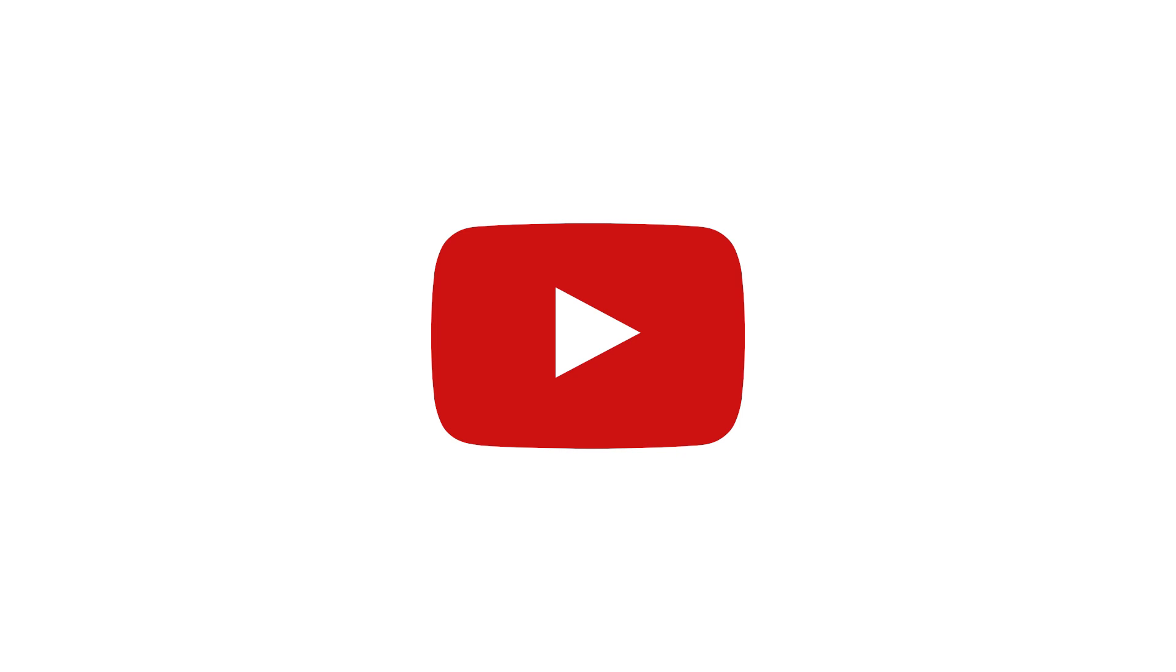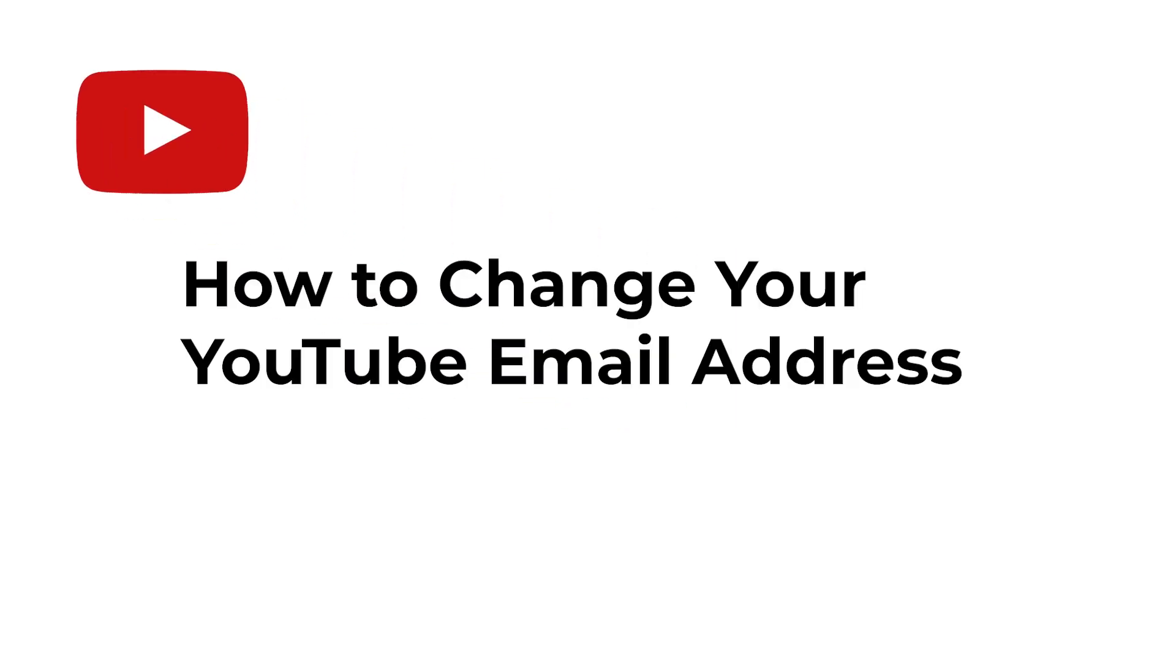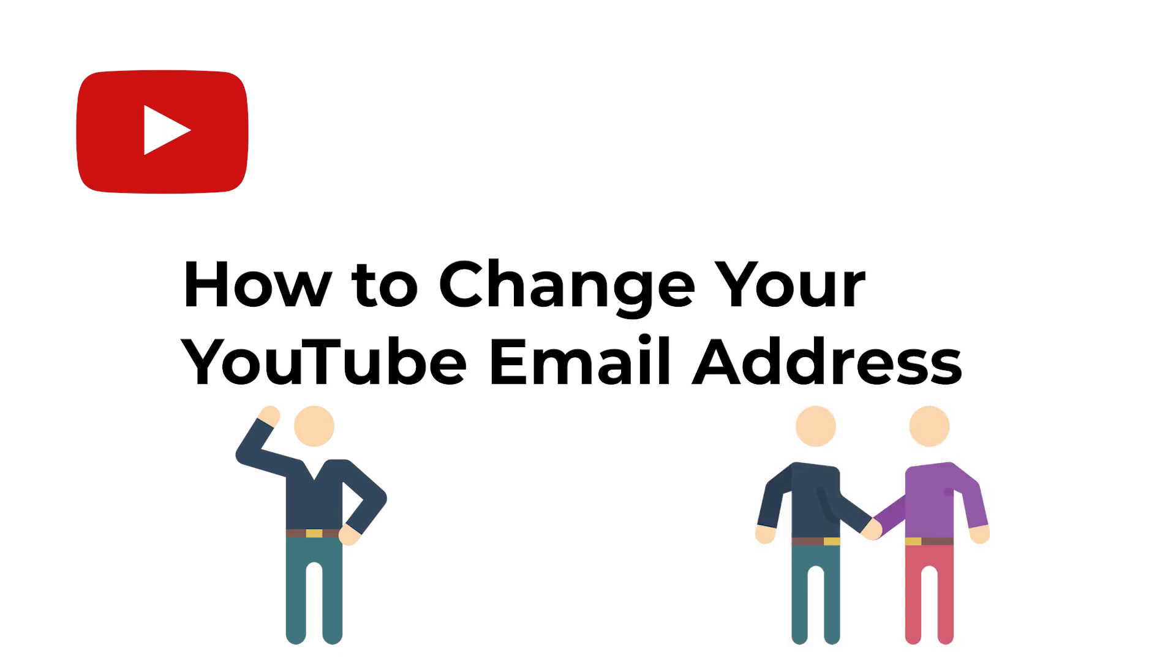Hey, what's up YouTube? In this video, I'm going to be showing you how to change your email address for your YouTube account. This works for a personal YouTube account or for a branded YouTube account. It works just the same.